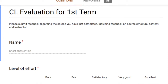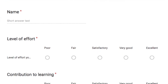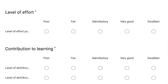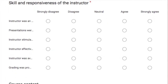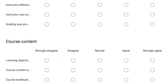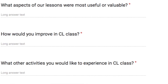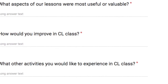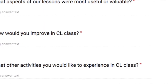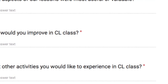Here are the things I asked: number one, the level of effort they exerted on the previous term; number two, their contribution to learning; number three, my skill and responsiveness in teaching; number four, the course content; number five, the aspects of the lessons that were most useful for them; number six, how they would improve more in my class; and number seven, other things or activities they would still like to experience in my class.